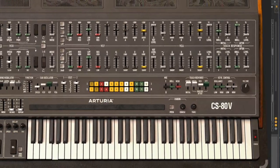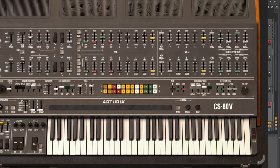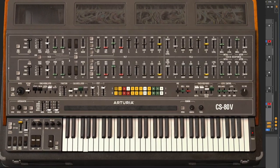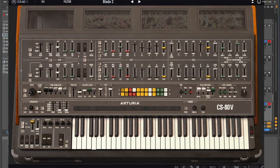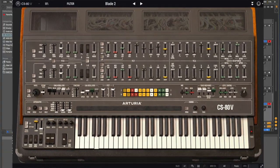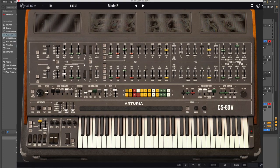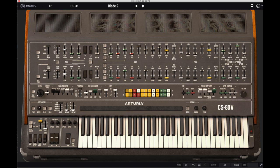The Arturia CS80V, emulating the Yamaha CS80, was used in the Blade Runner soundtrack. Today we're going to create the Blade Runner brass, and in doing so, I'm going to explain every slider and every button, top to bottom, on the CS80V.